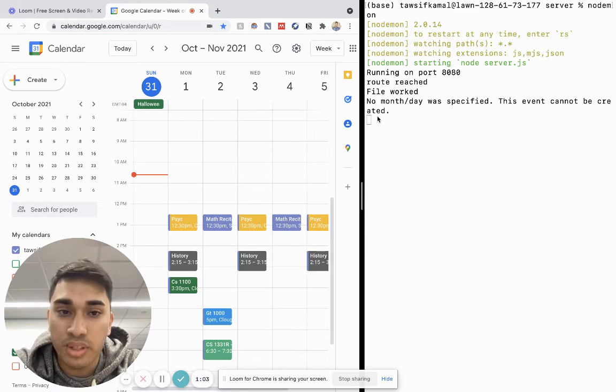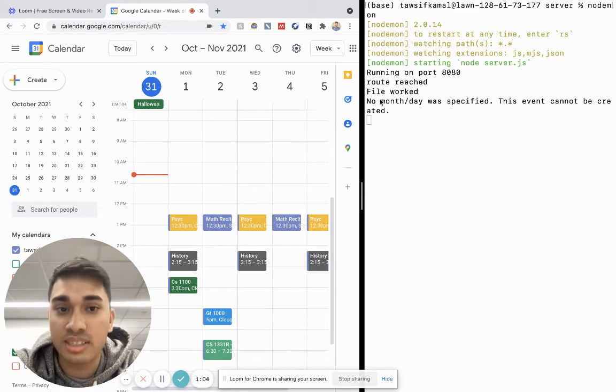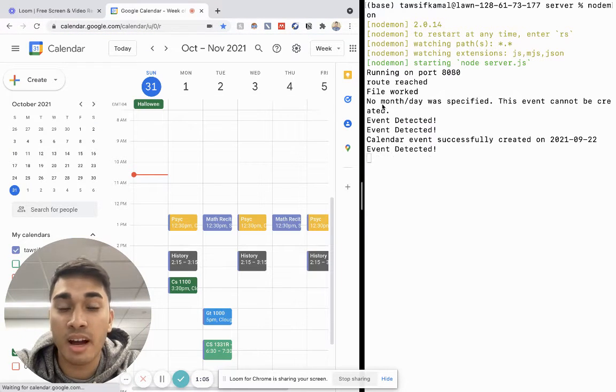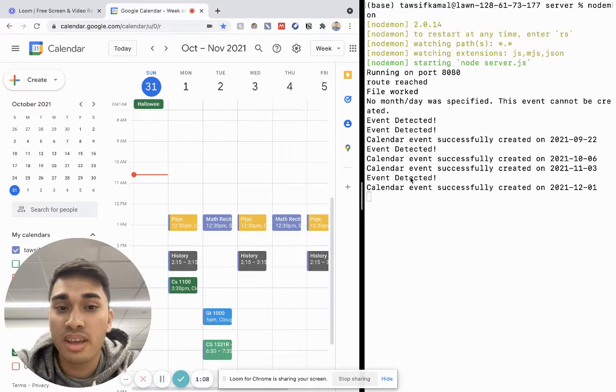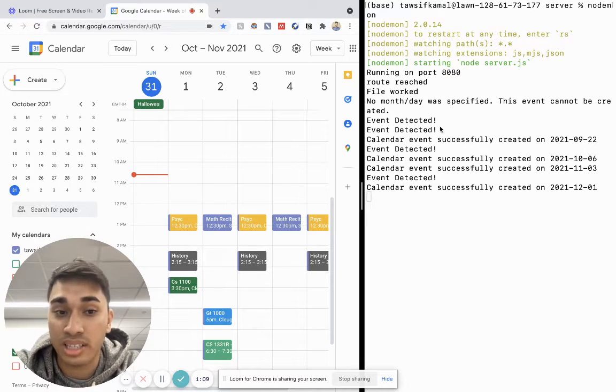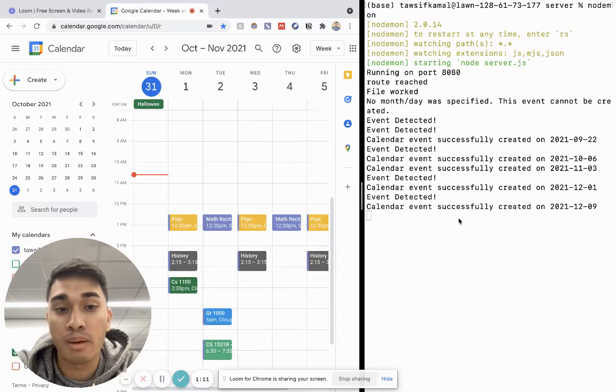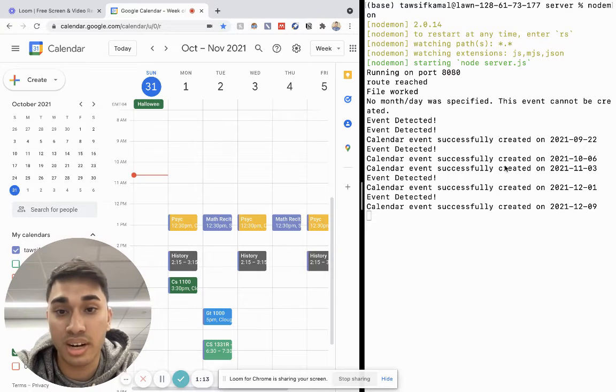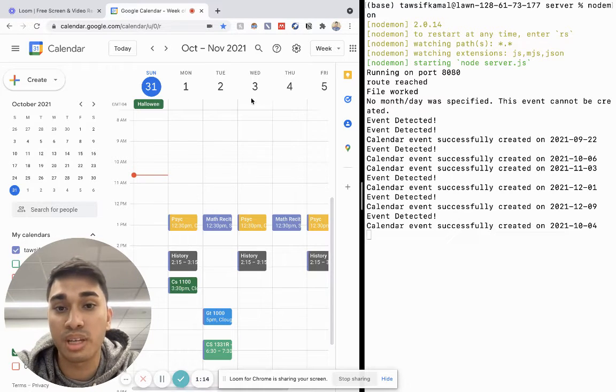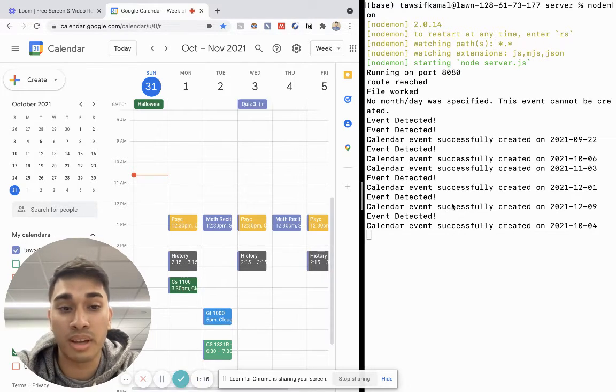Now you can see the Google Natural Language API working in the background. It's extracting all of the dates and sending it to the Google Calendar API to be able to make the events on my calendar.